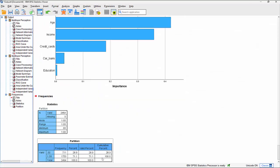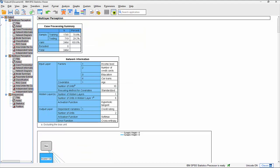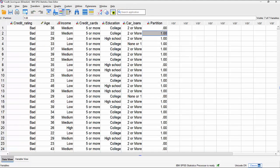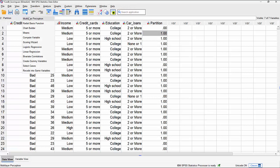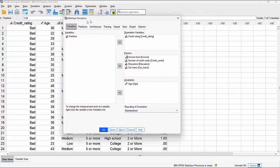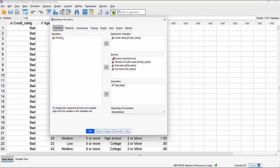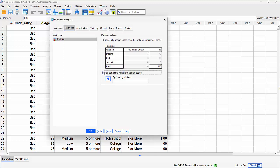Checking descriptive statistics, it's not quite 70/30 but pretty close - 28.9 to 71.1. One will be our training group, zero will be our testing group. Returning to the multi-layer perceptron dialogue, we can see partition is now an additional variable. Under partitions, we select that partitioning variable, so every run will always use the same training and test sample.